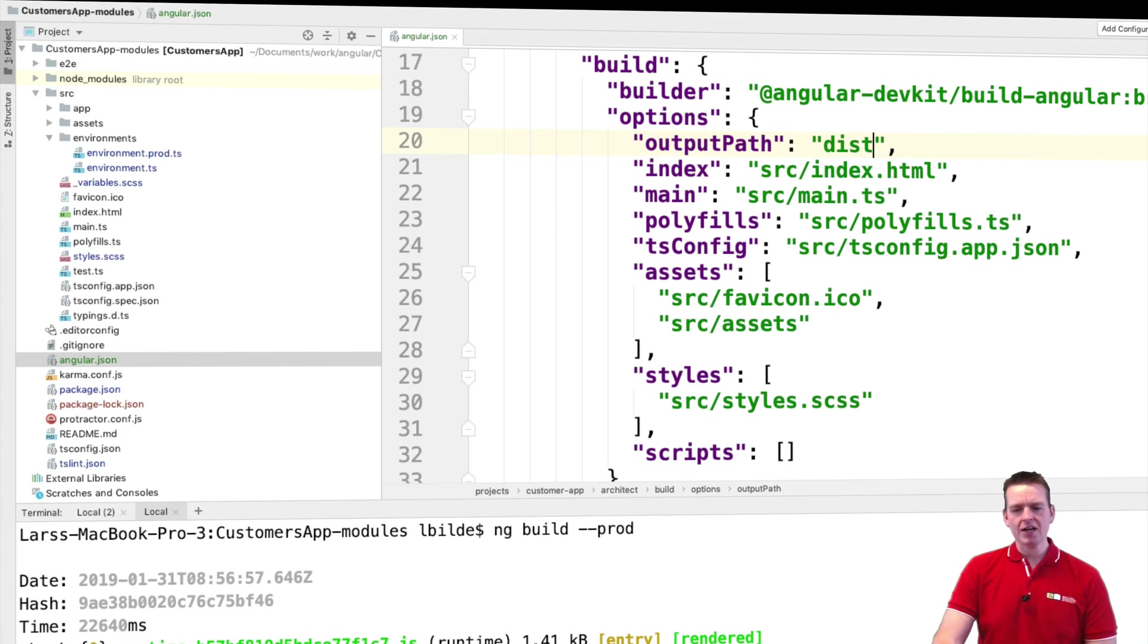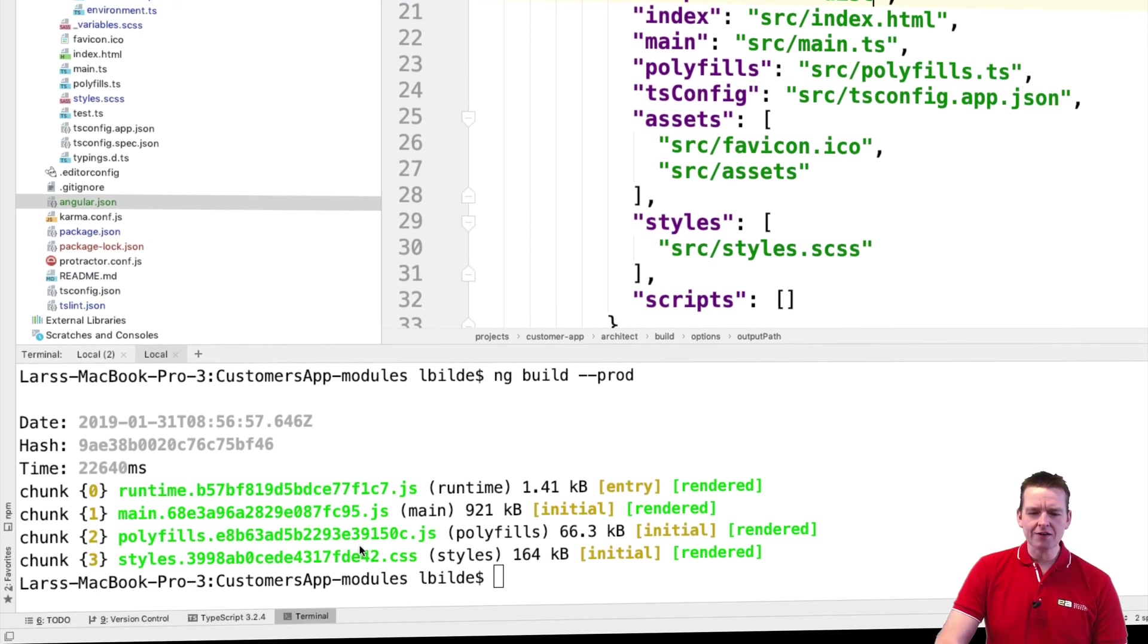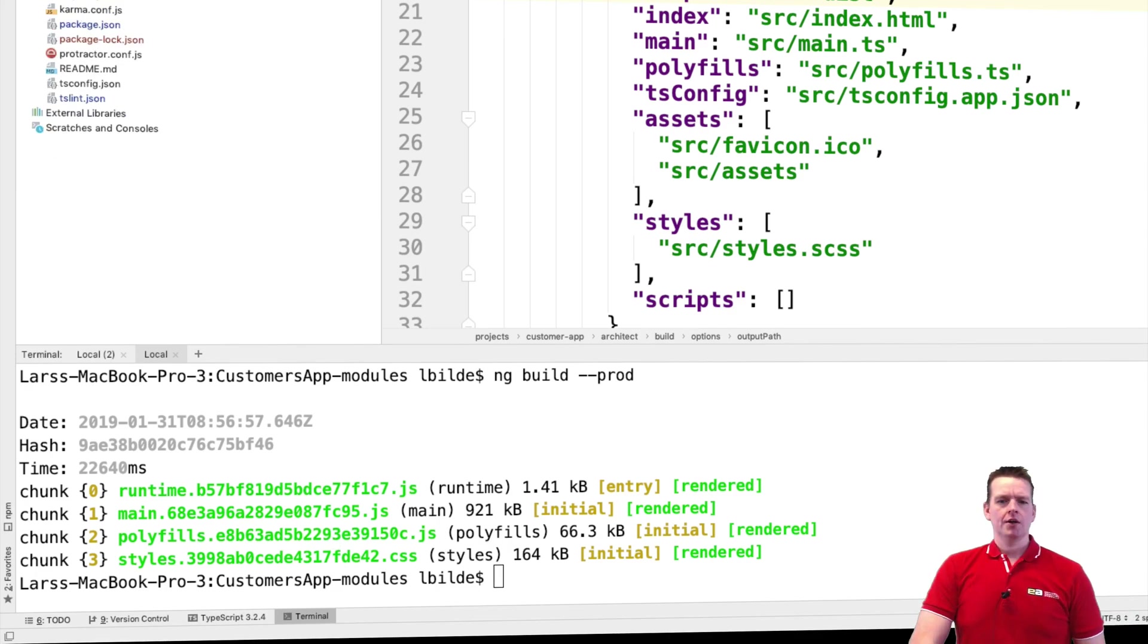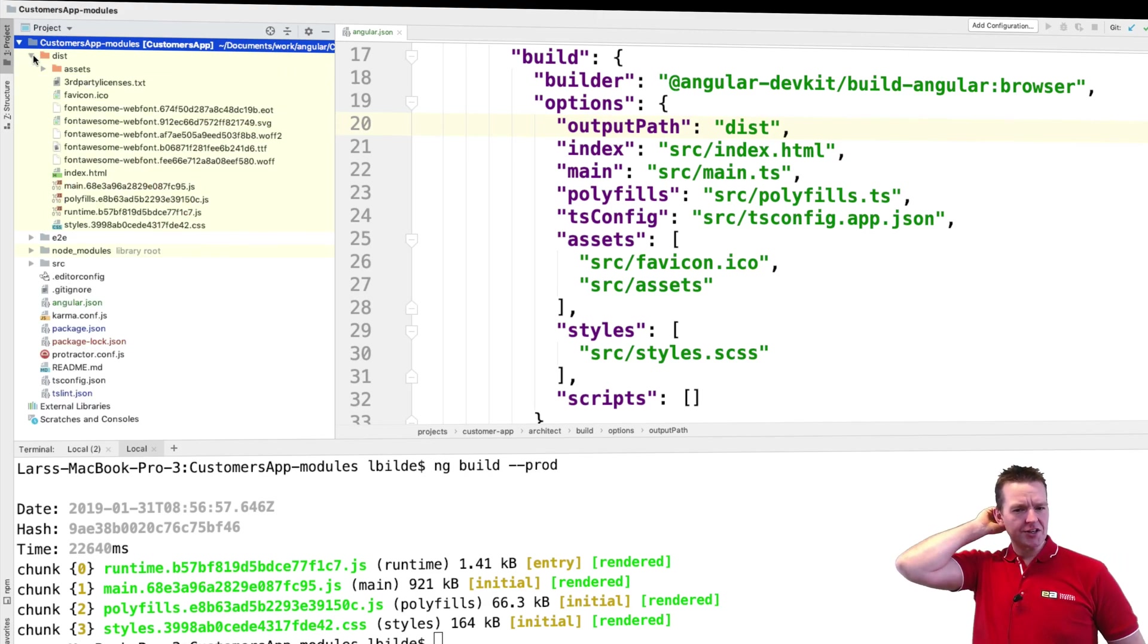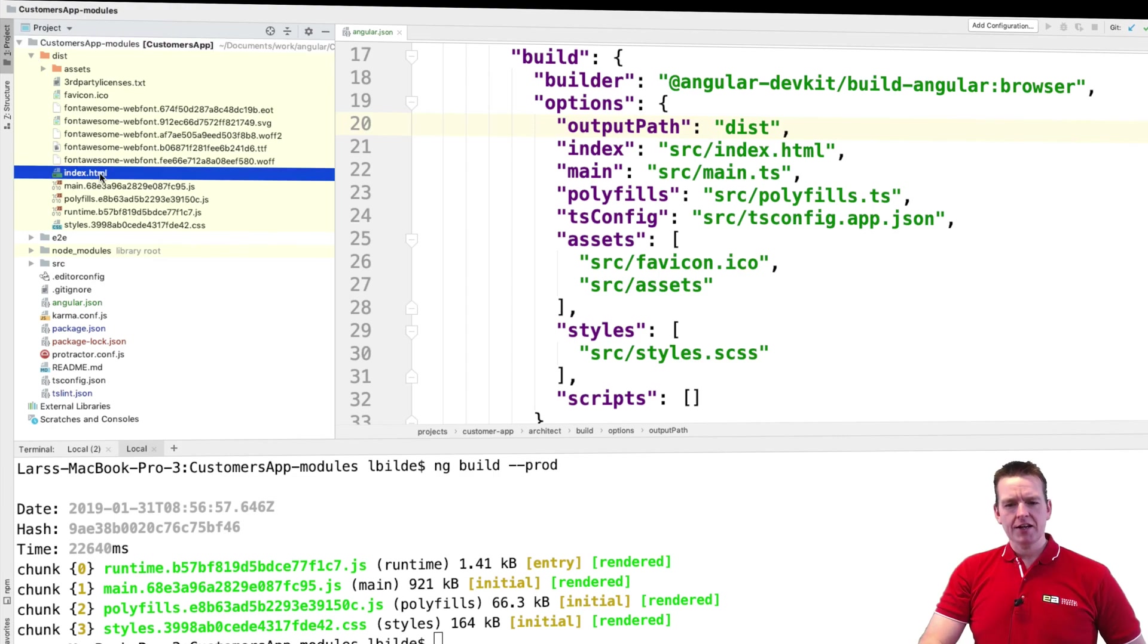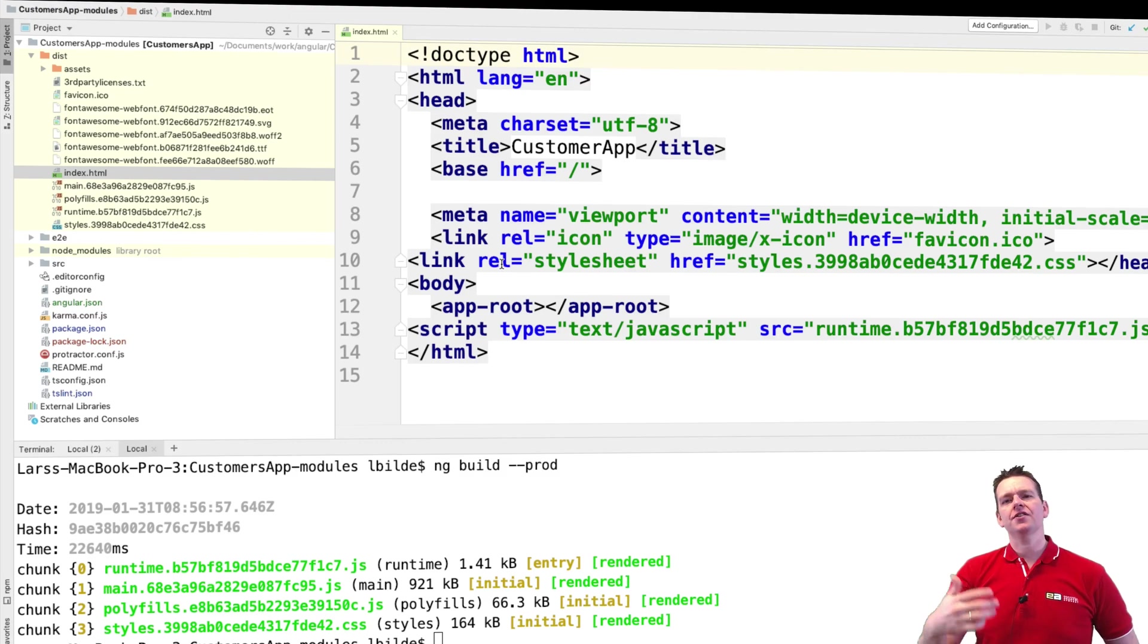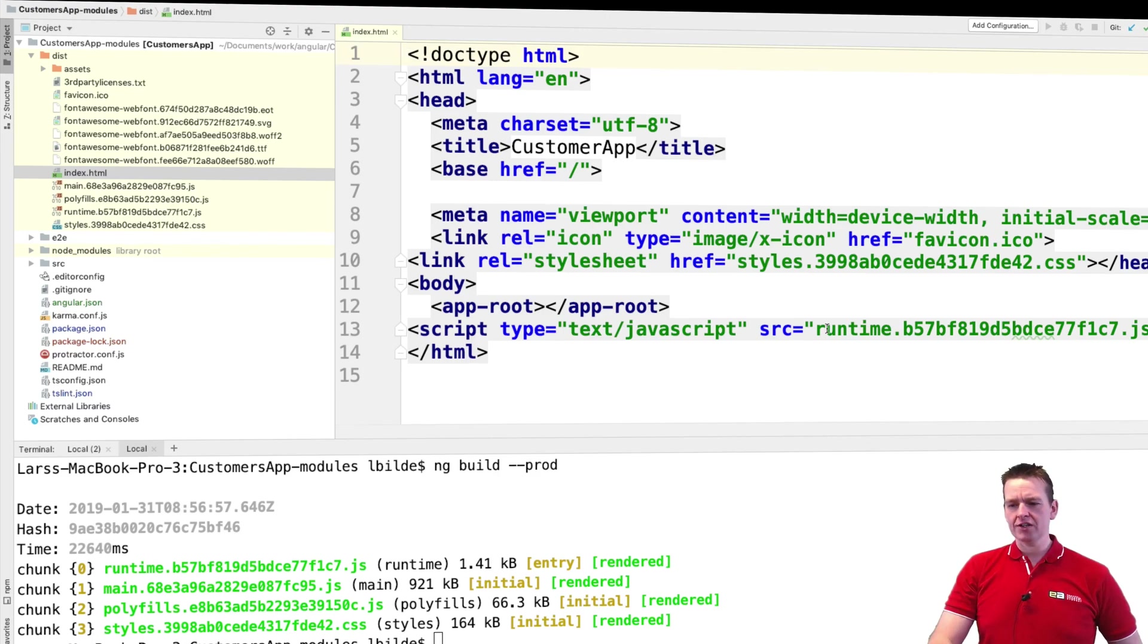My build is now done and you'll see these files look different than the ones that we have right now in the browser. So here's the dist folder and if I expand that guy you'll see there's a lot of different files in here. Now you'll notice that the index HTML file is pretty much the same because this is the file that launches your application, takes care of getting started with the Angular part and actually runs this guy.